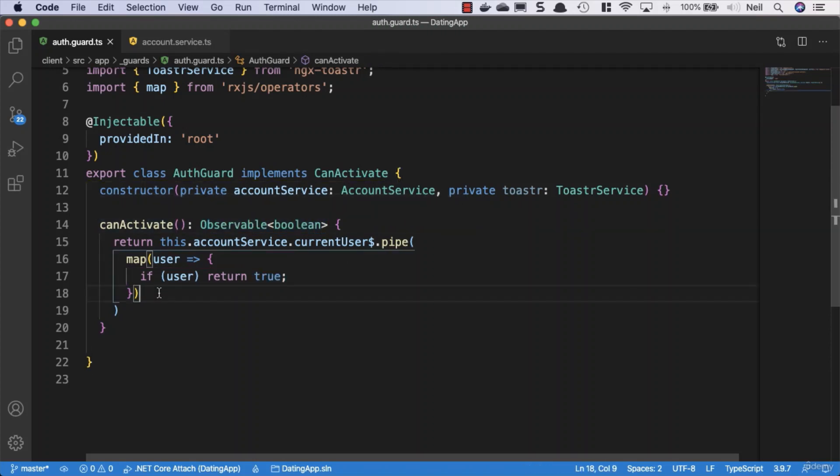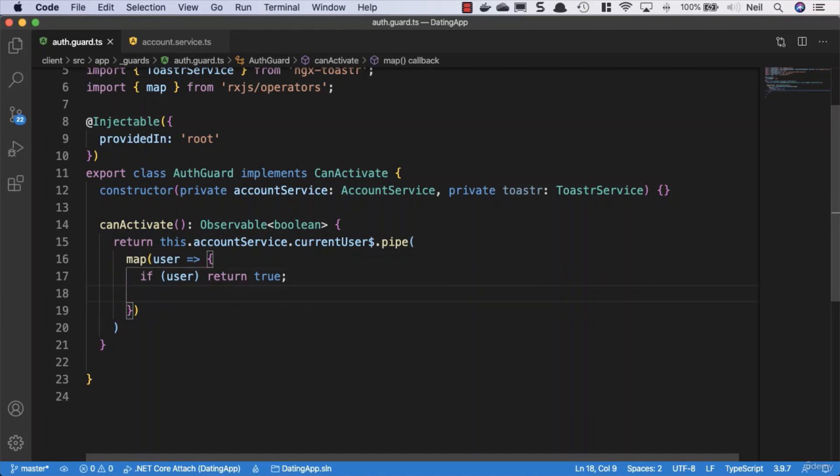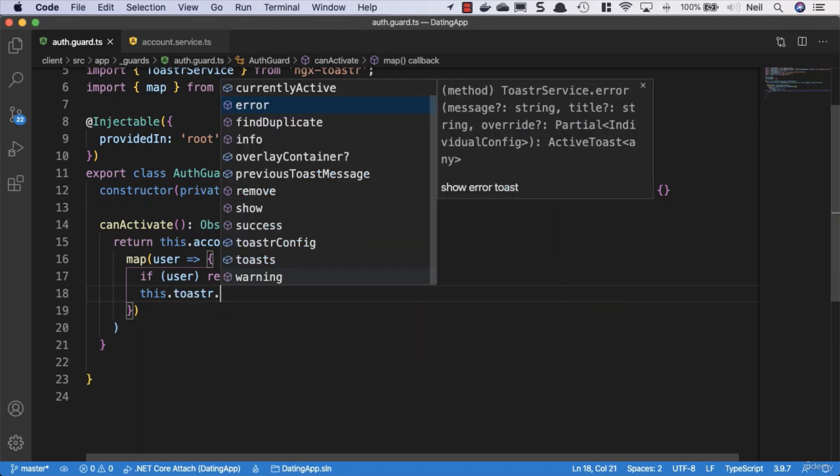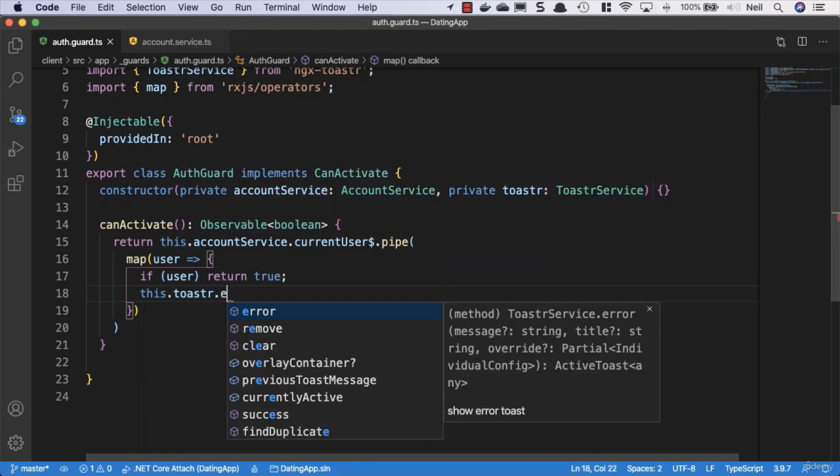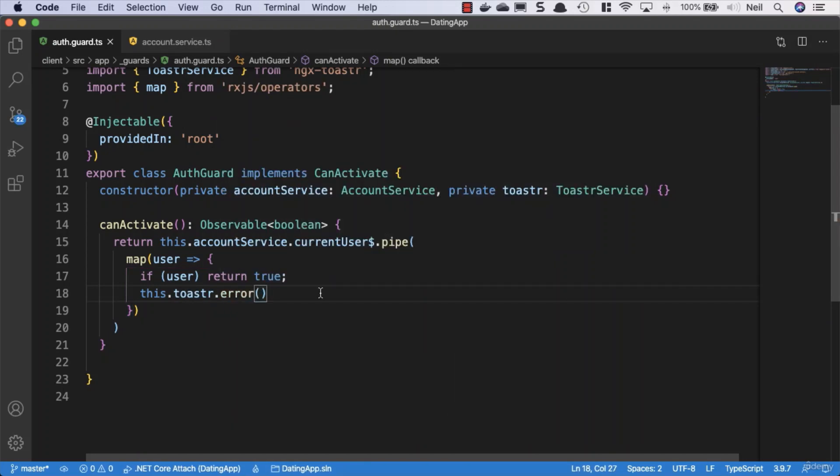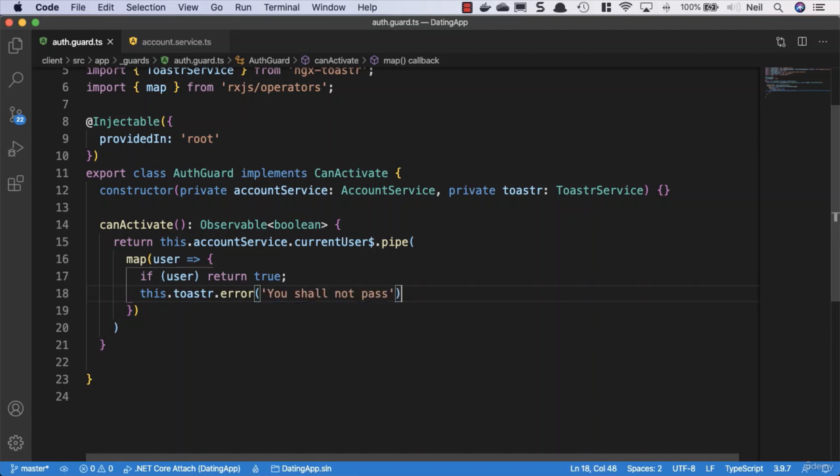If we do not have a user, we're going to return a toast. We'll say this.toaster.error, and what you need to picture here is Angular is Gandalf and the unauthenticated user is the Balrog demon on the bridge of Khazad-dûm. We're going to say 'You shall not pass!'